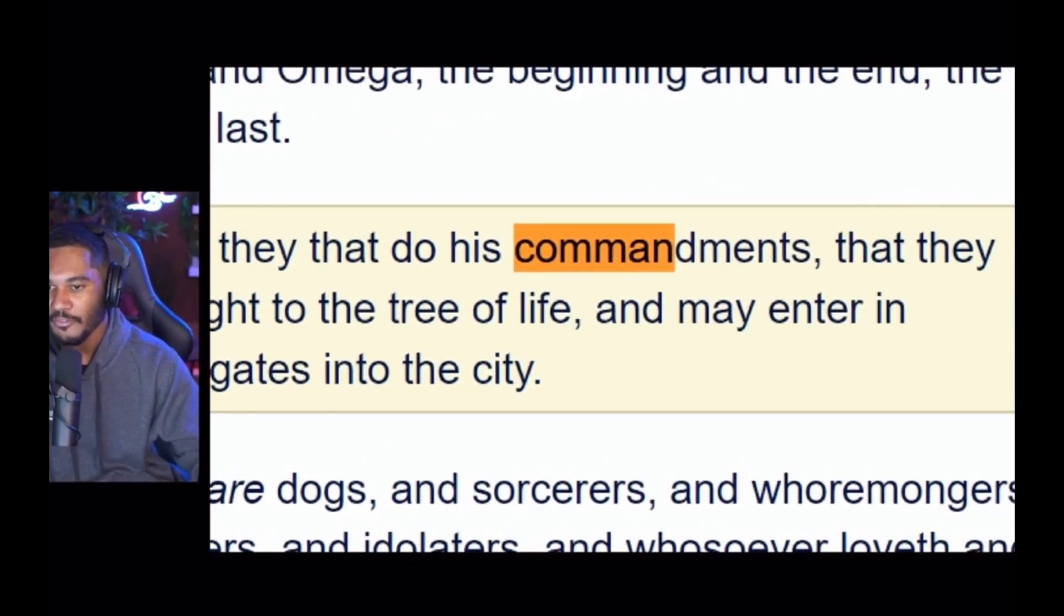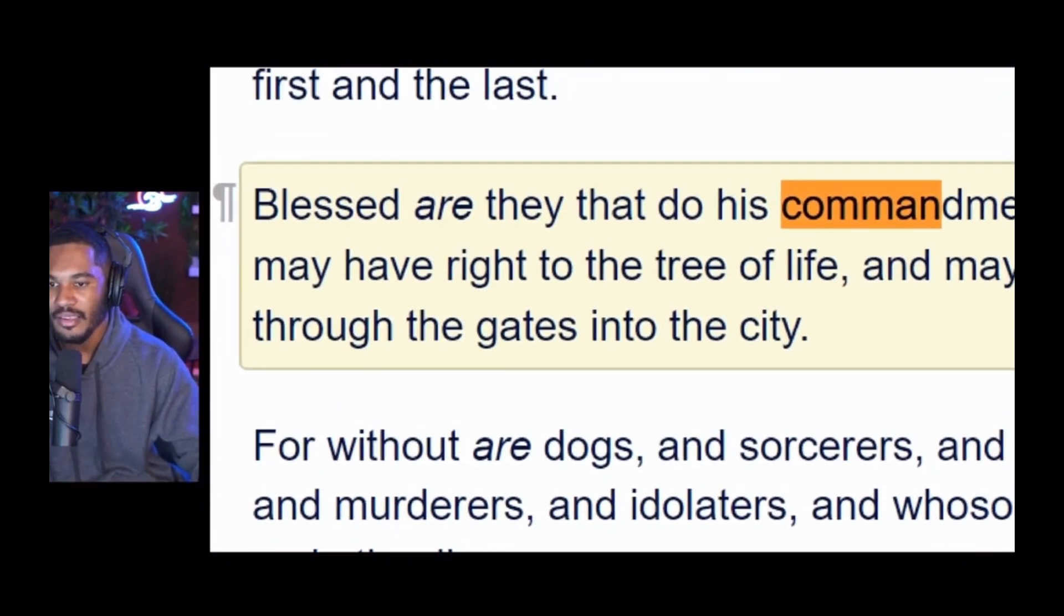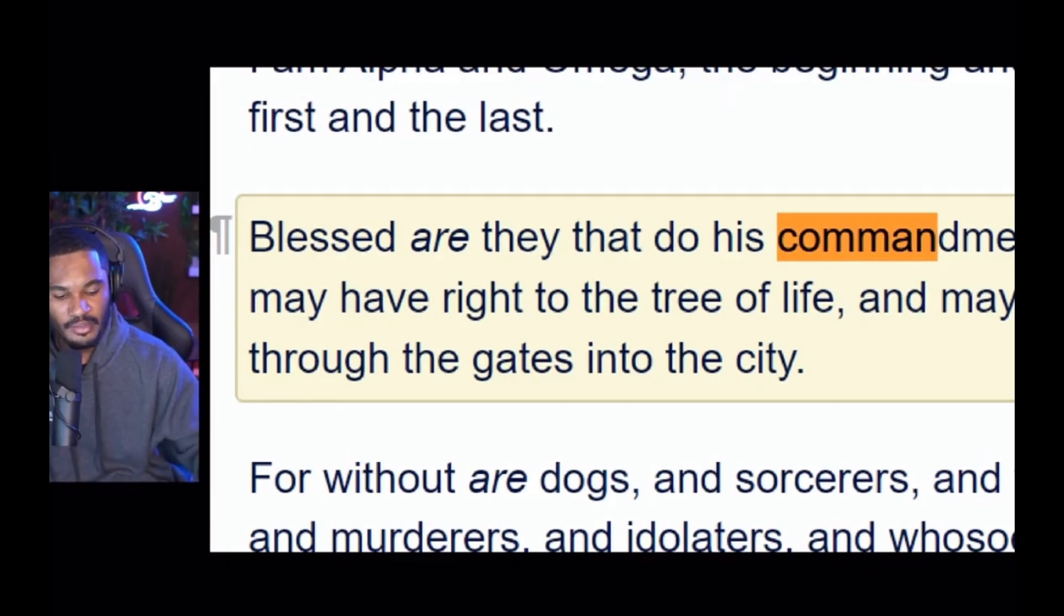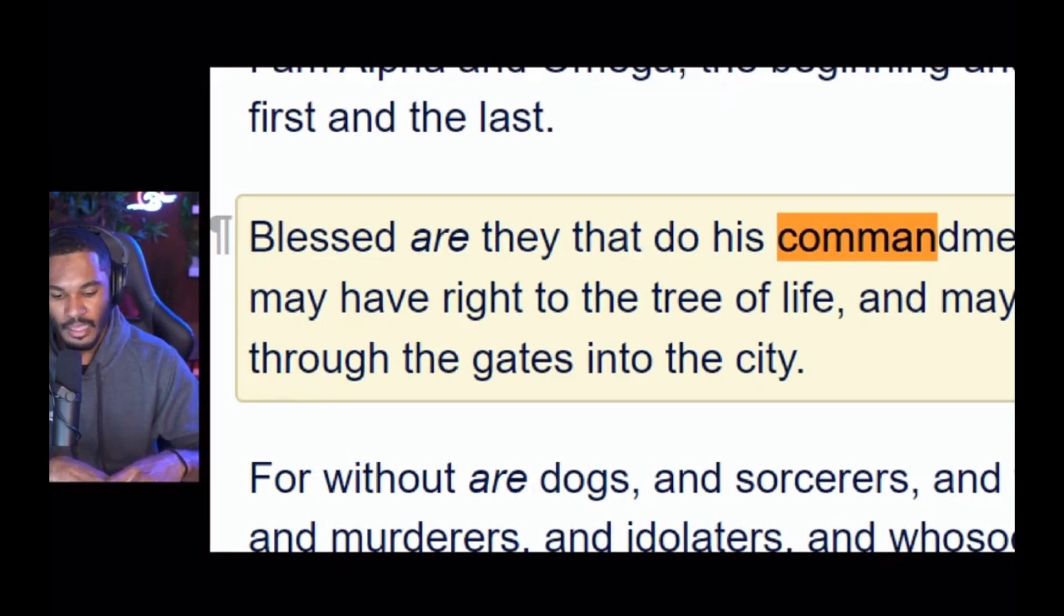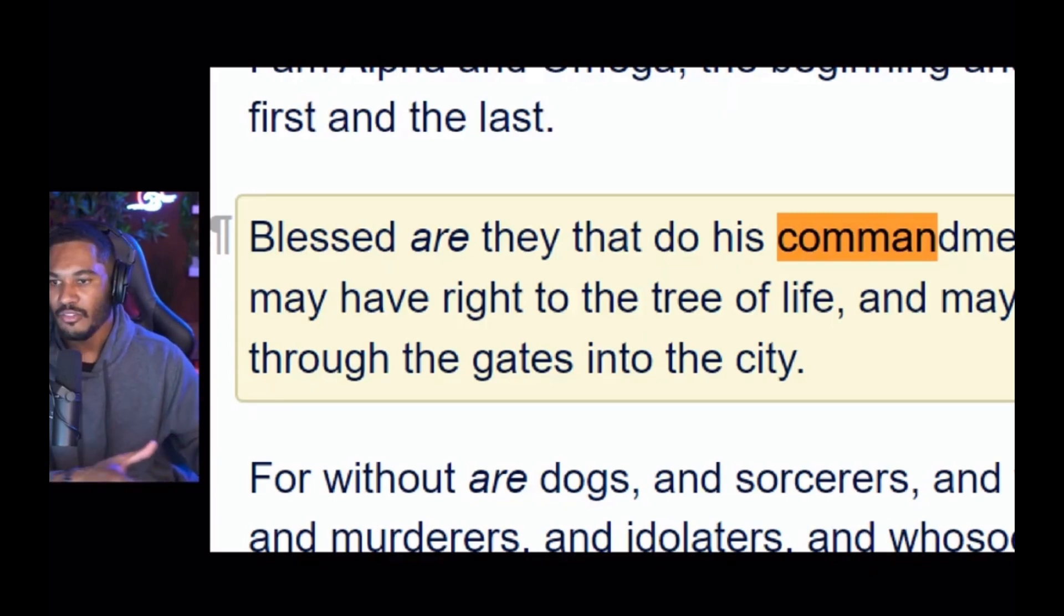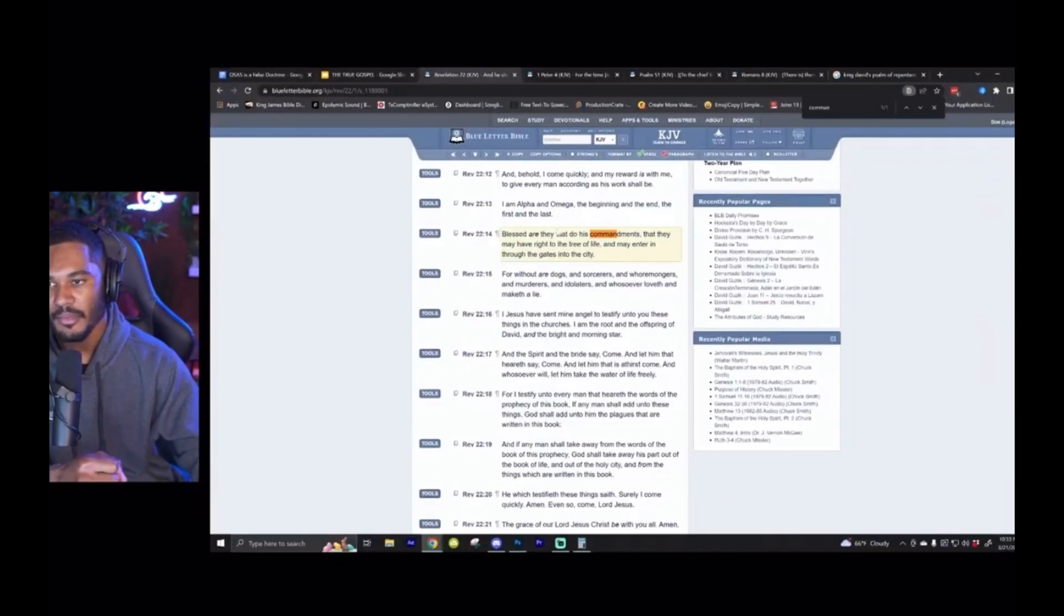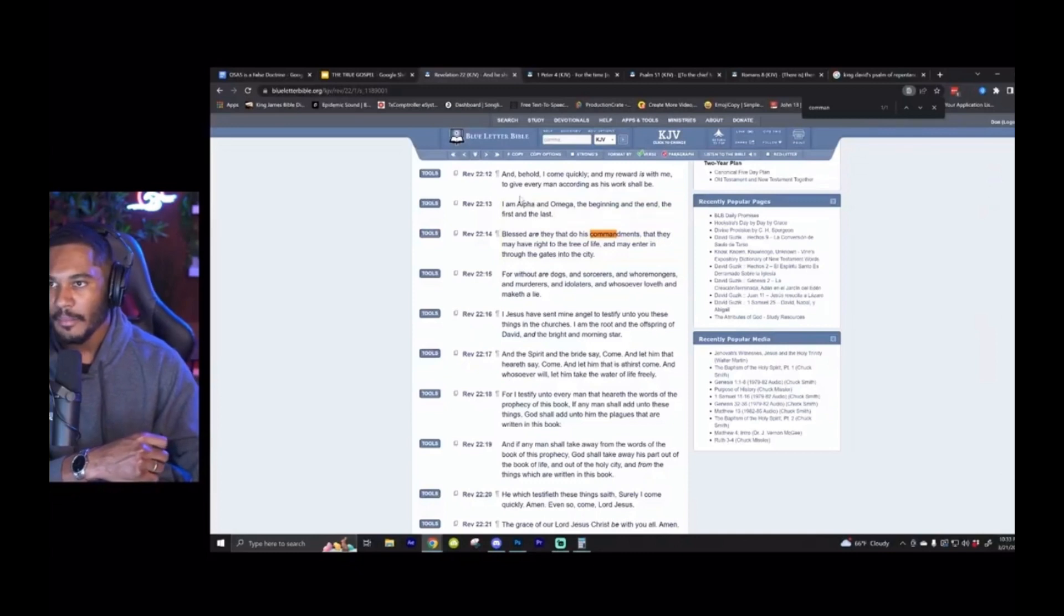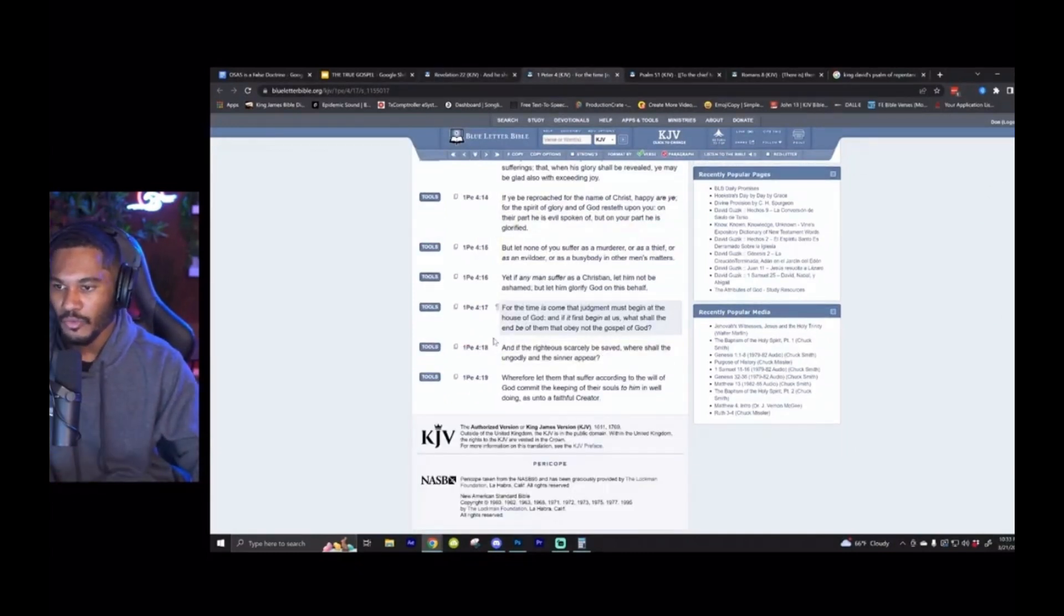Listen, every redeemed, born again person that is resurrected on the day of the Lord is going to enter into that city. And so it makes it clear that in order to do that you must keep his commandments. And there are other ways we can get to that point as well, but I'll move on to your other point.